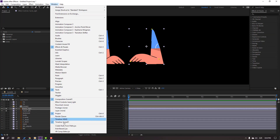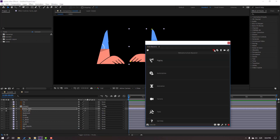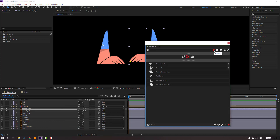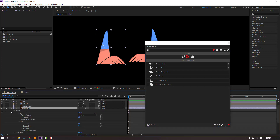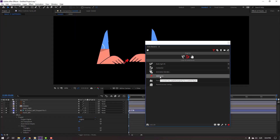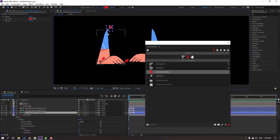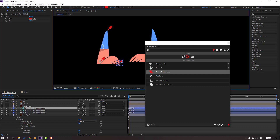Then go to Window and open Duik Bazel 2. Click this icon. Then select this Hand Left, open Settings, and select this Puppet. Click Add Bones. We have three bones: one here, one here, and one here. We can control the bones here.